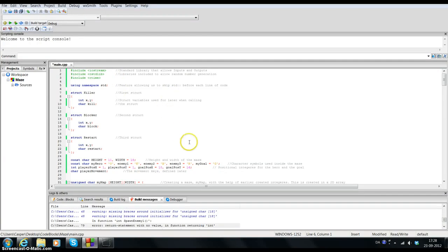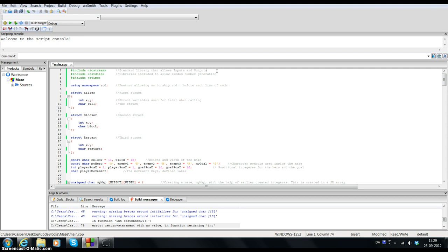Hello everyone, this is the second assignment of the C++ programming and today we have to do a maze. So far I've succeeded and I will show you just the coding at first and after that I will show you how the program looks like.